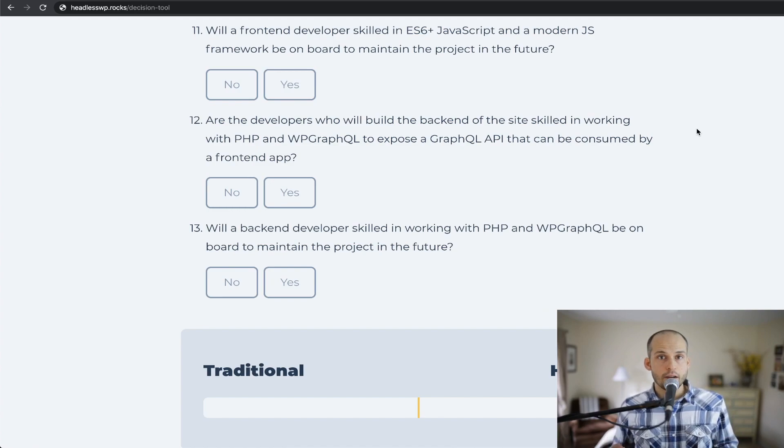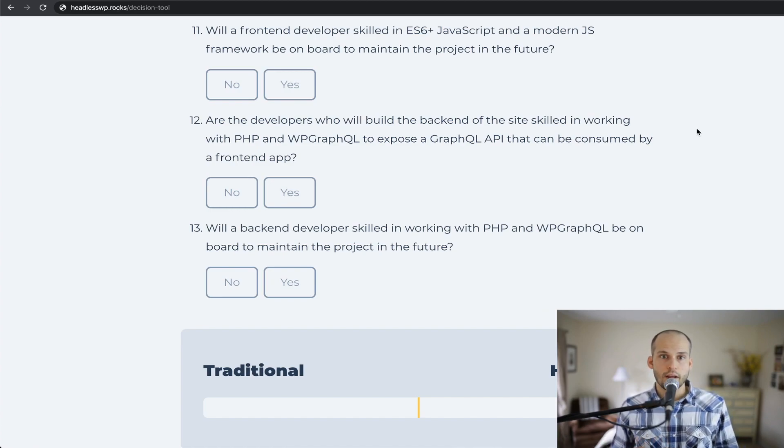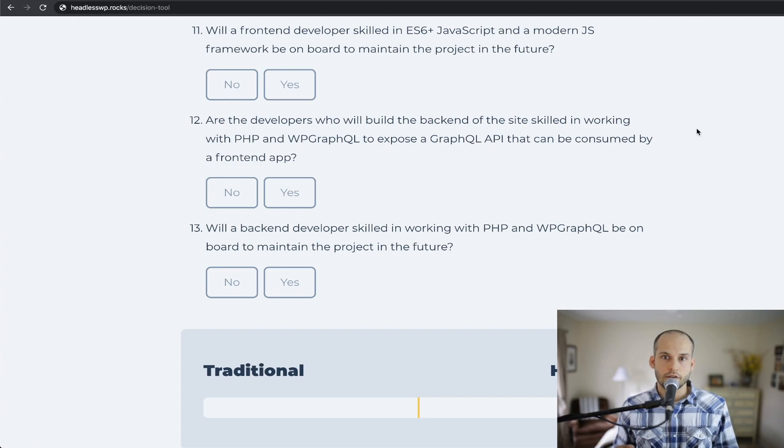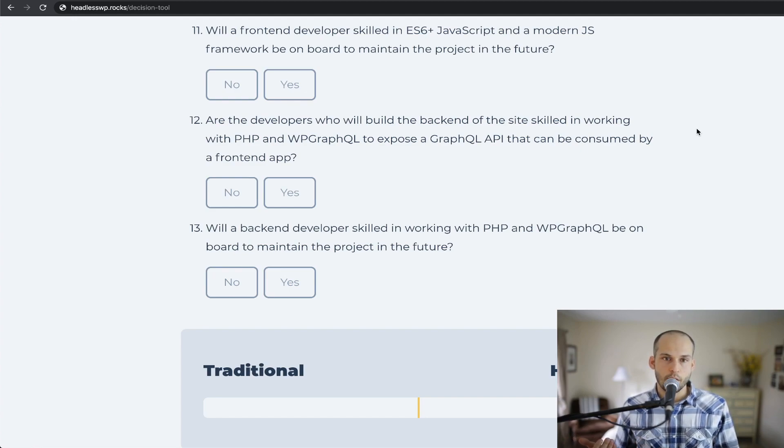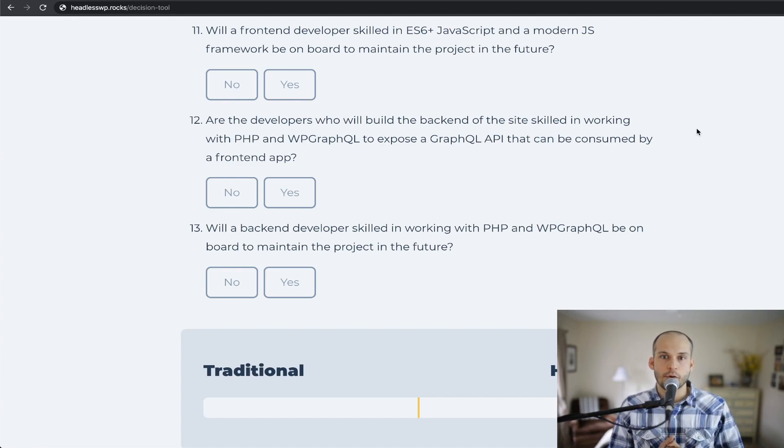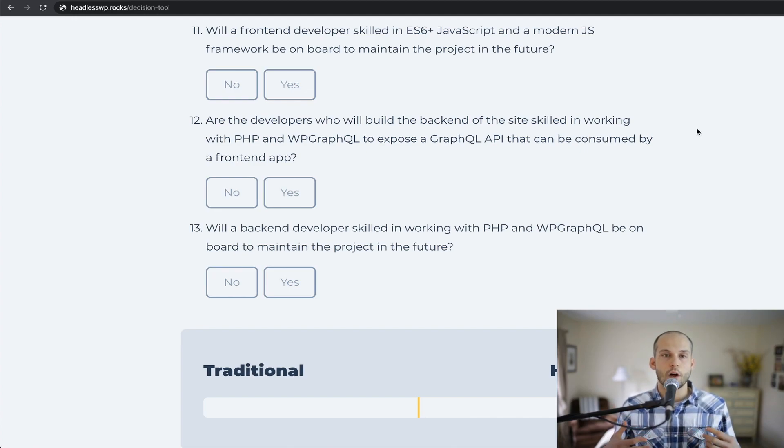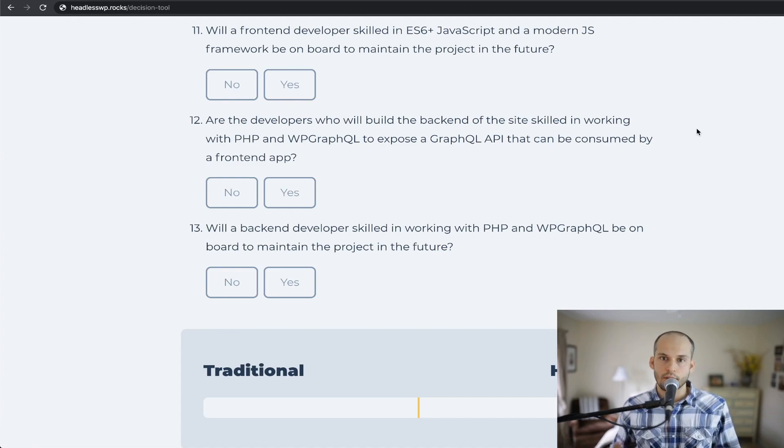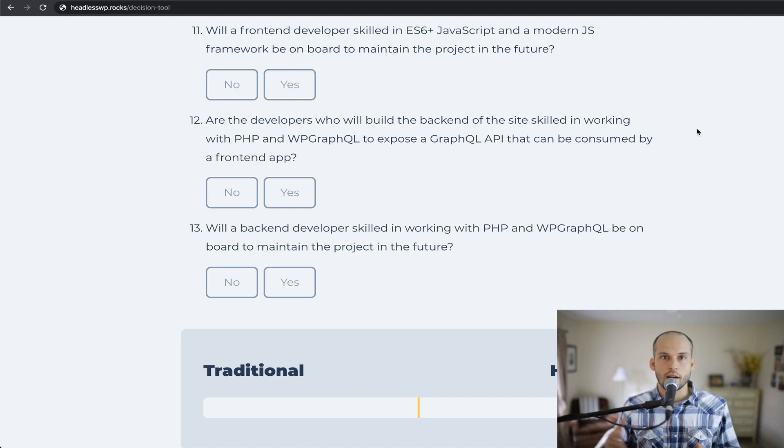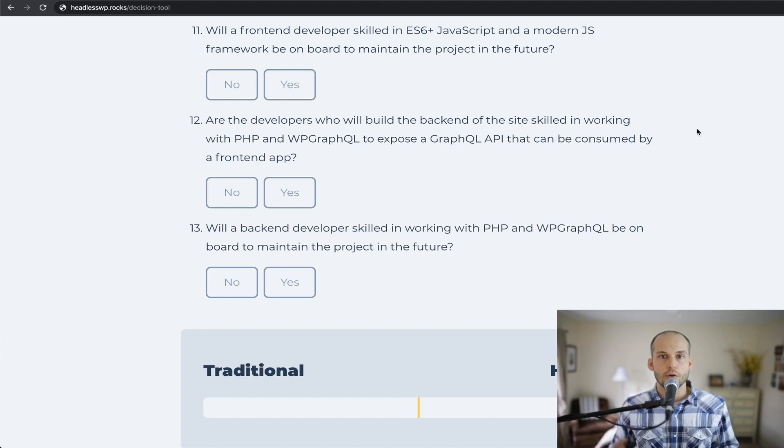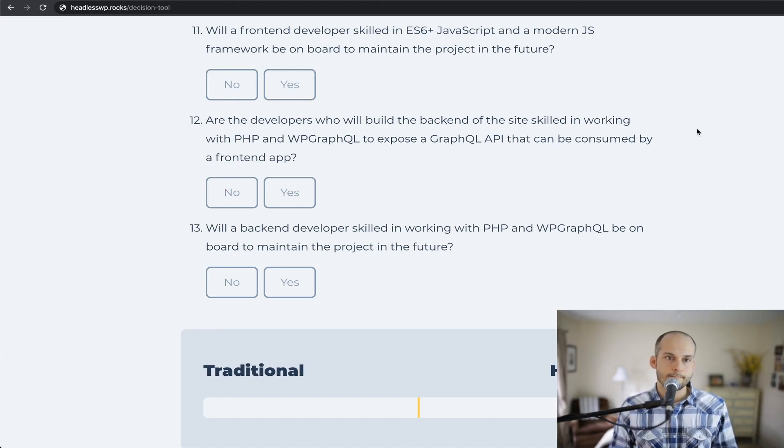Number 11 in the tool says, will a front-end developer skilled in ES6+ JavaScript and a modern JavaScript framework be on board to maintain the project in the future? You would not only need that skill set on the development team who launches the site, but also, of course, as changes are needed and the site undergoes maintenance and so on, you'd need that same skill set.